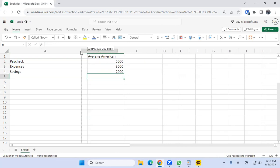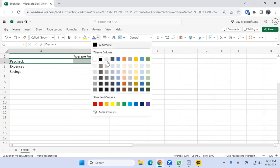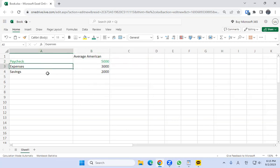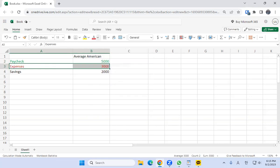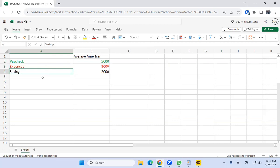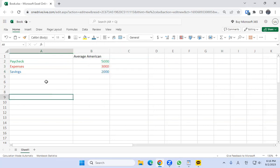Let's go ahead and color code this to make it a little bit spiffier. Paycheck we'll make the color green — green is the good stuff. Expenses we're going to make red to signal that that's not what we want. And savings we'll make a neutral blue.